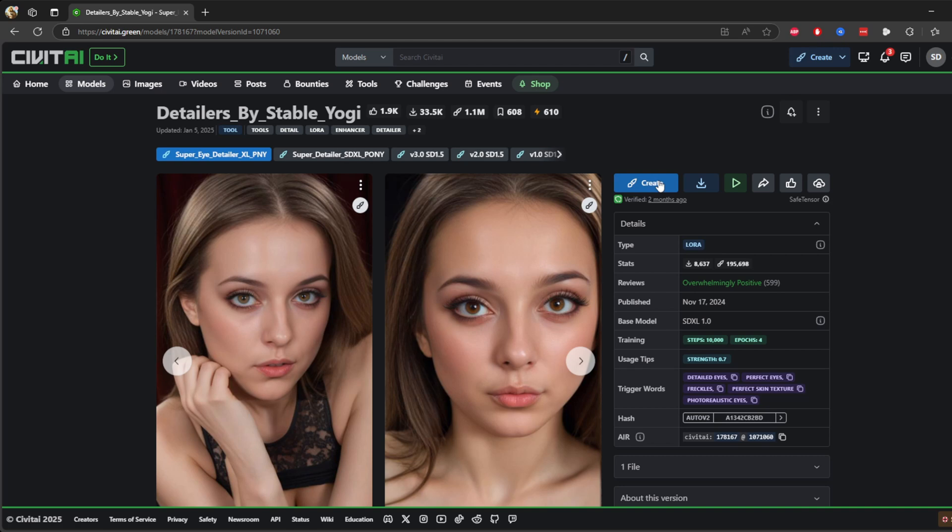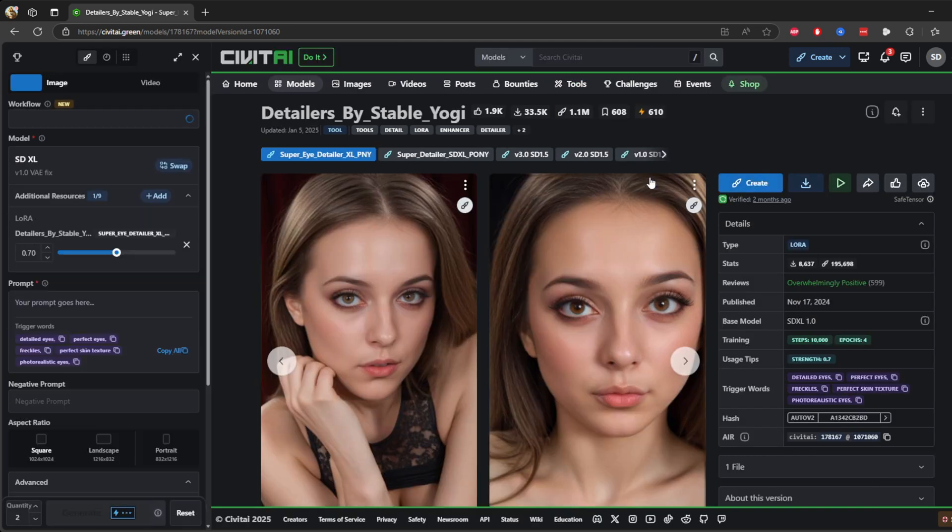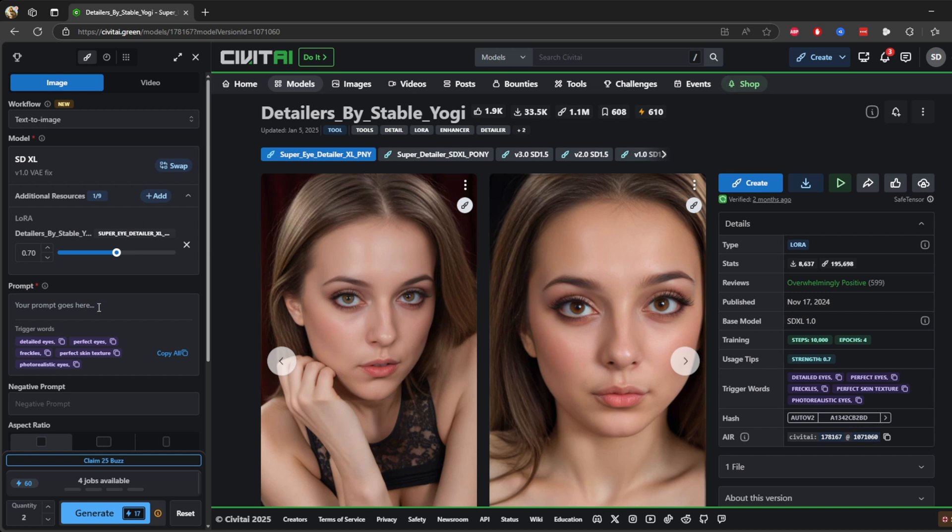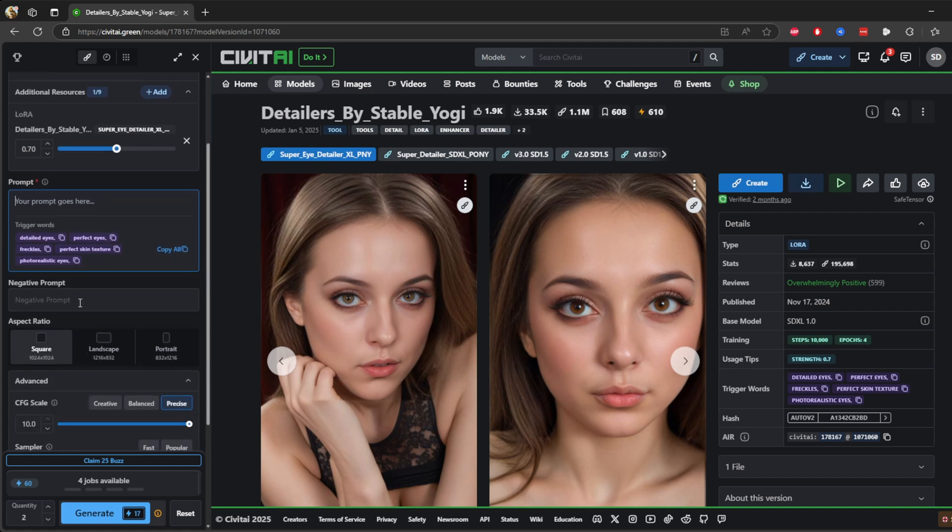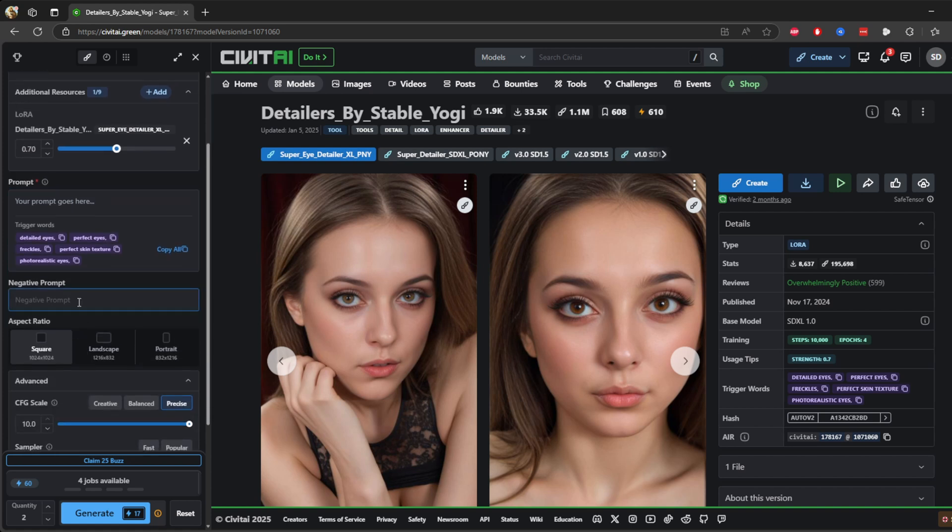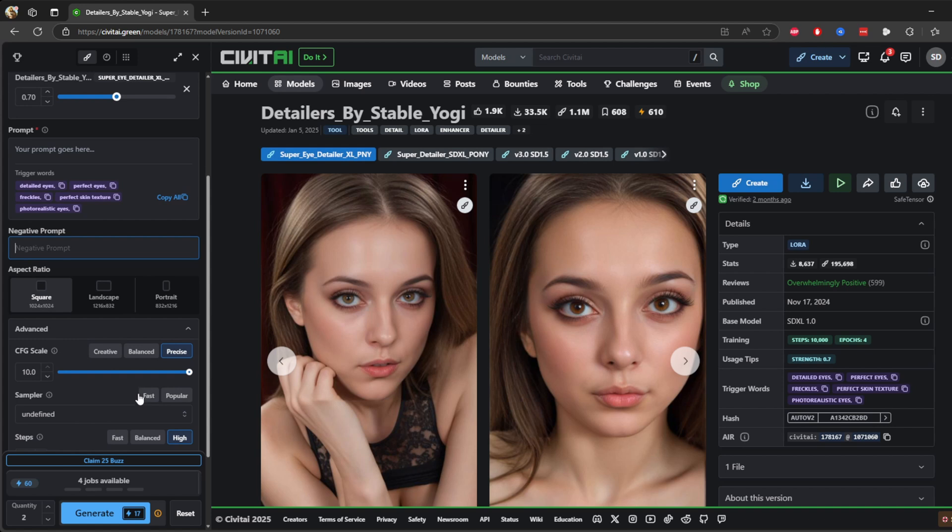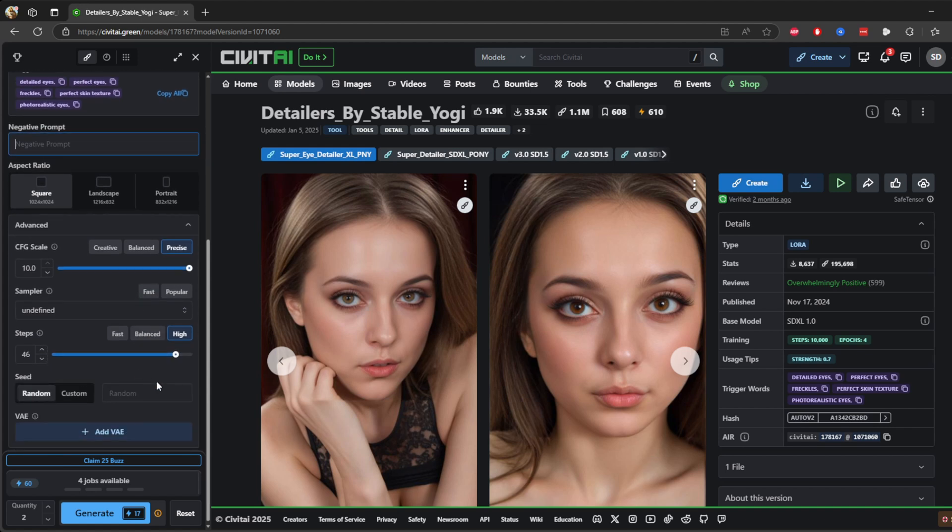Once you have selected this model, you can hit this create button to run the model. If you hit this create button, in the prompt here you can describe the image you want to create, like beautiful portrait with detailed eyes and natural freckles. You can use the negative prompt to remove unwanted features, such as no distortions, no blurry details. Adjust settings like strength to balance the influence of the model on the final output.